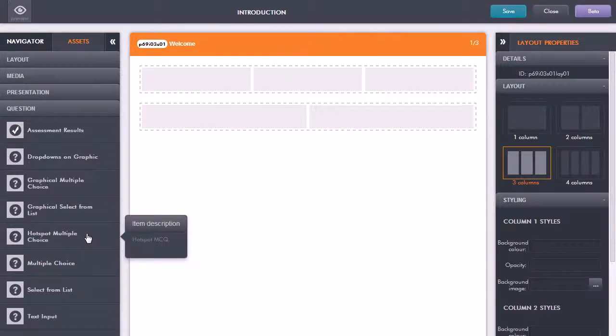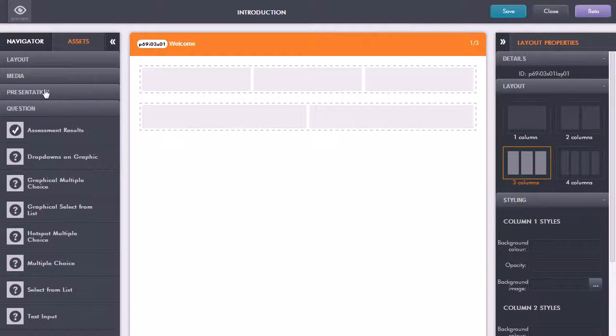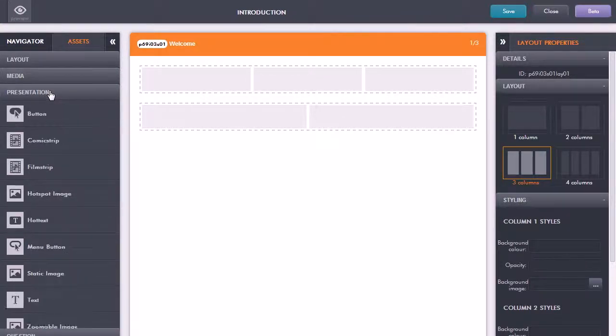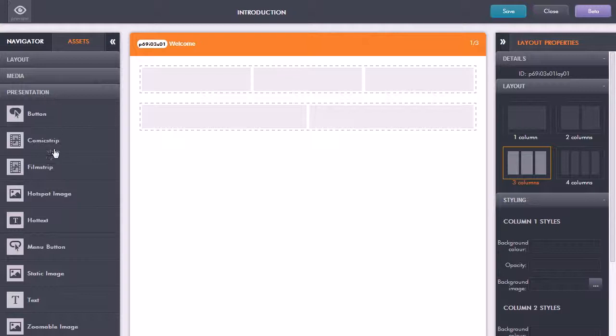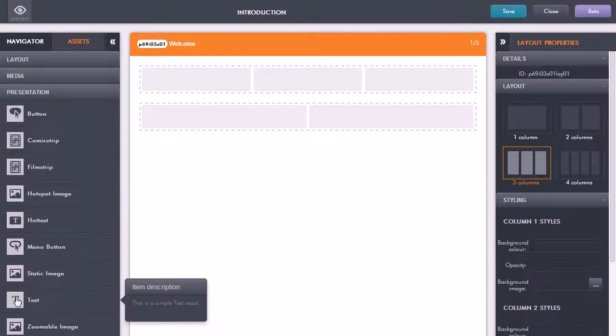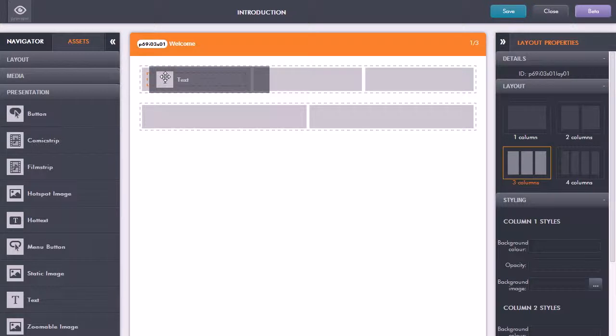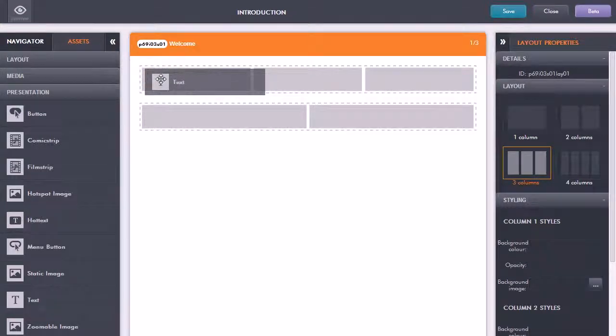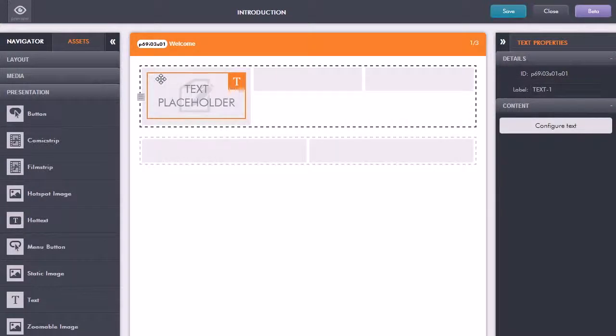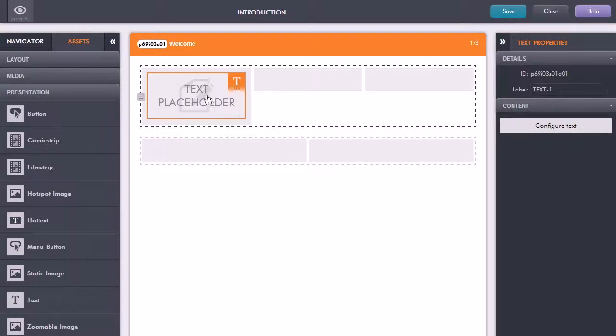Let's do something pretty fundamental, let's add in some text. Here if I go down to the text asset again I can just click and drag that into that content block into a particular column.